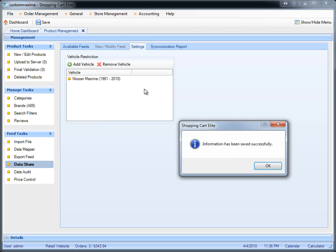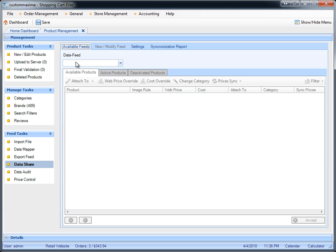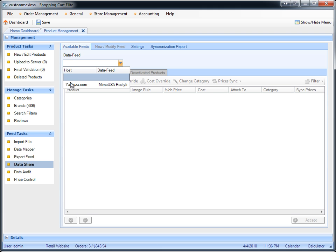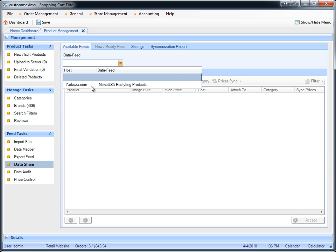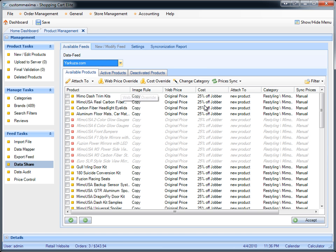Once that's complete, we're going to save, go to available feeds. In the data feed, we'll see everyone who is sharing the data feed with us and what kind of feed that is. We have the host as Yakuza, and they're sharing the MIMO USA restyling products with us. We'll go ahead and click on it, and here we have all the products that can be shared with us. Before we do anything, let's go over these buttons here.